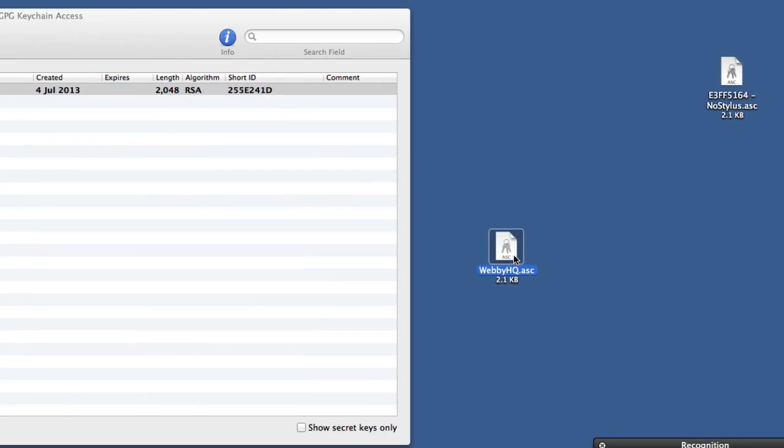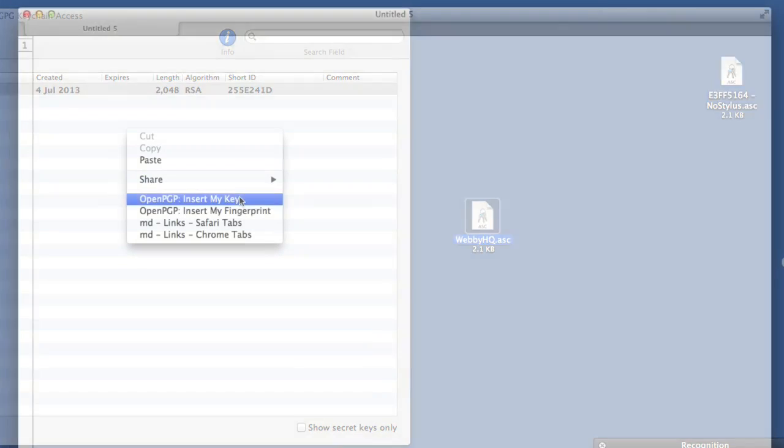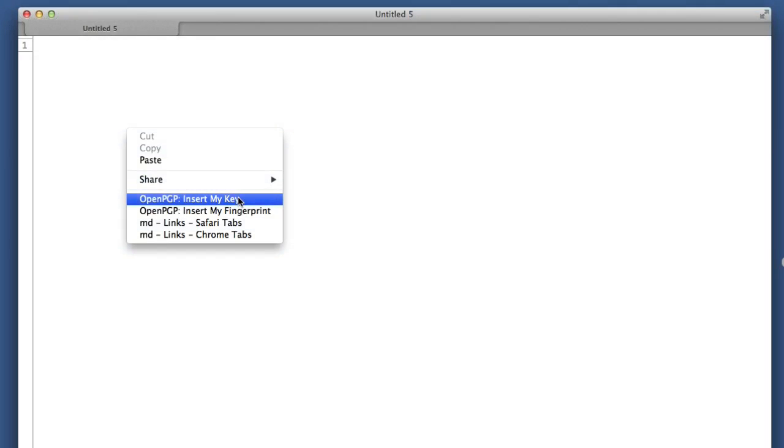So now the key has been exported and here it is over here. Look. So now I can add that file to an email. And the person at the other end will be able to use that to import into a GPG keychain access application on their own Mac or whatever other computer they're using.